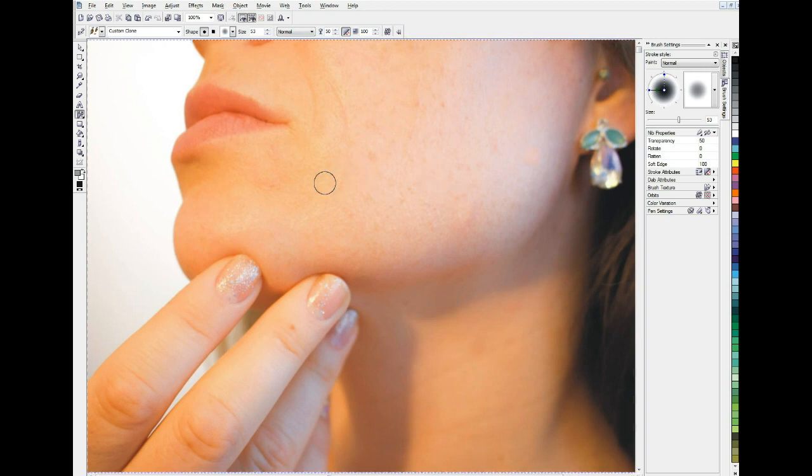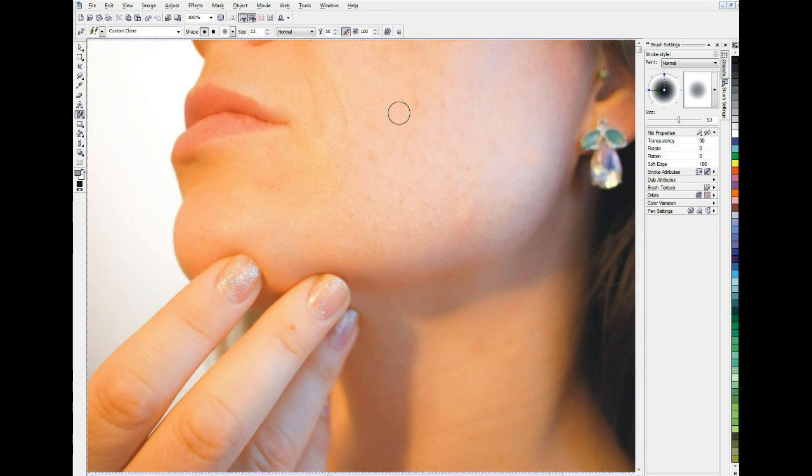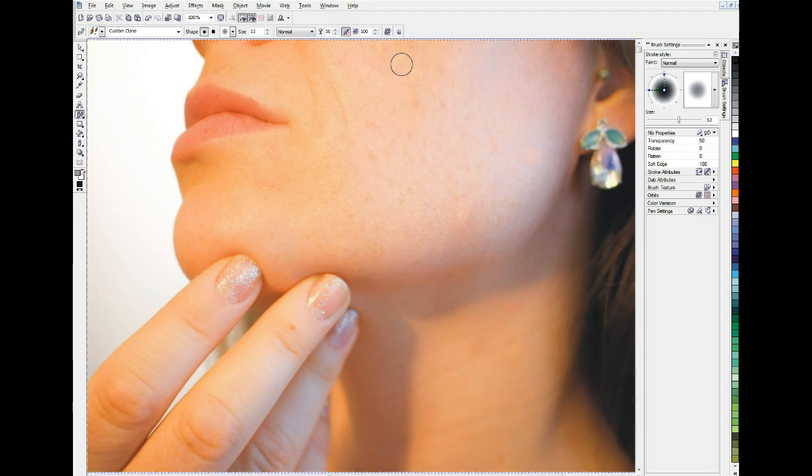Now that we've gotten rid of those, you can look up here, it's still her skin has a little bit of, you know, nobody's skin is perfect if you look at it this close. But we can make it look a lot smoother and let's see a couple of techniques for doing that.